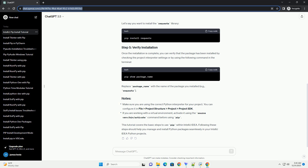Now, you can use the pip command in the terminal to install Python packages. Here's an example: replace package_name with the name of the Python package you want to install. For instance, to install the requests library, use the appropriate pip install command.